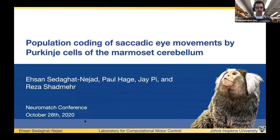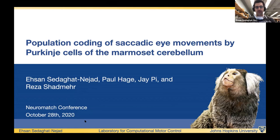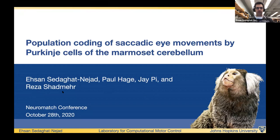Thank you very much, Maria, for introducing me. I want to first thank the organizers, the Normash Academy. I also wear my Normash Academy t-shirt here — I had a great time at Normash Academy and I'm really grateful for the opportunity to present my work. Before I start, I should thank my great colleagues Paul, Hedge, and JP, and specifically my amazing mentor Reza, who is the backbone of the lab.